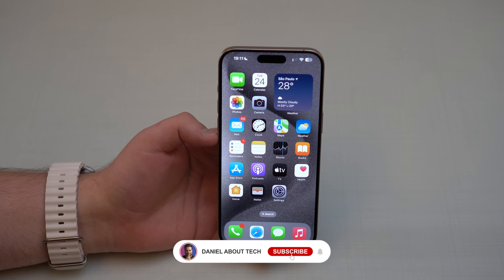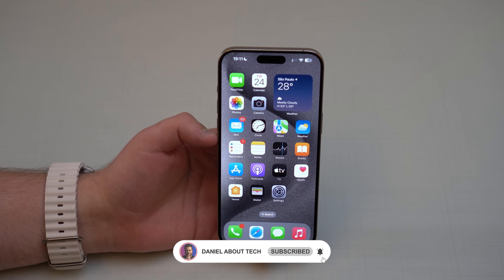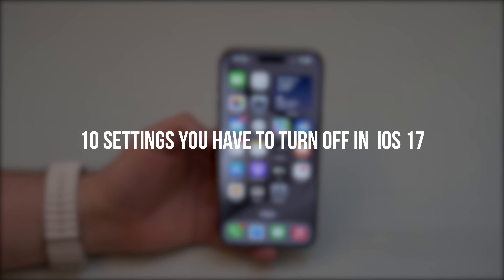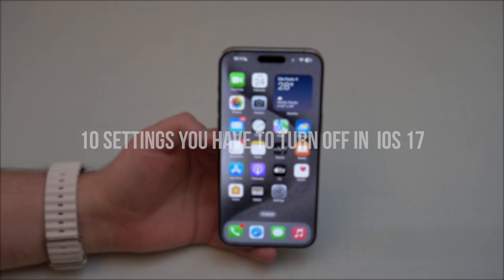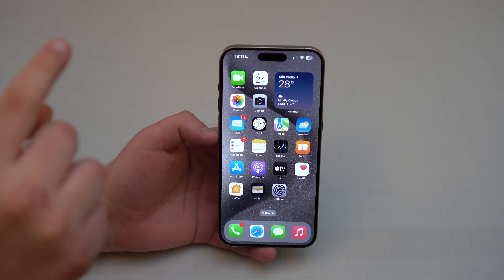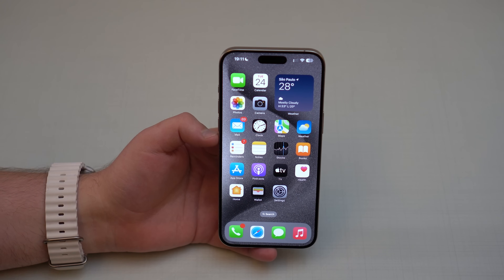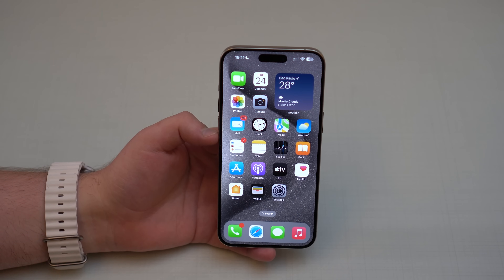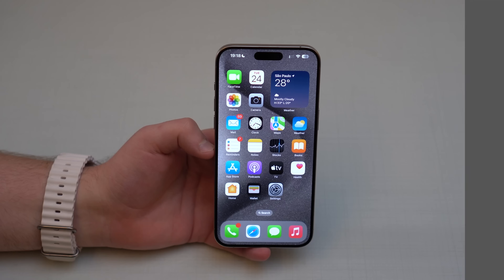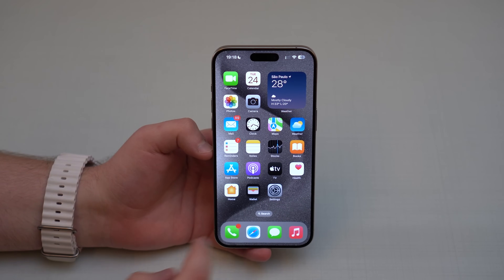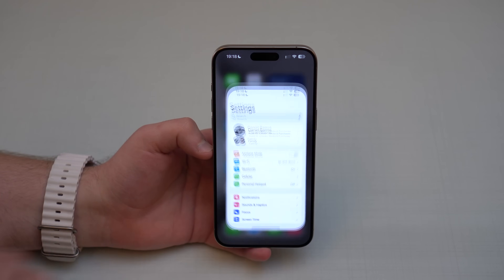How is it going everybody? You're watching Nabal Tech, and today I'm going to show you the 10 settings you have to turn off in iOS 17. Those will be great for privacy, saving battery life, and much more. Let's get started.